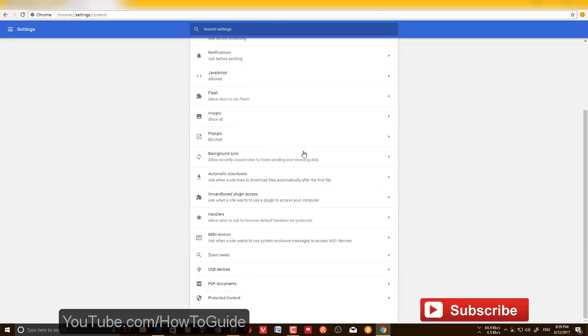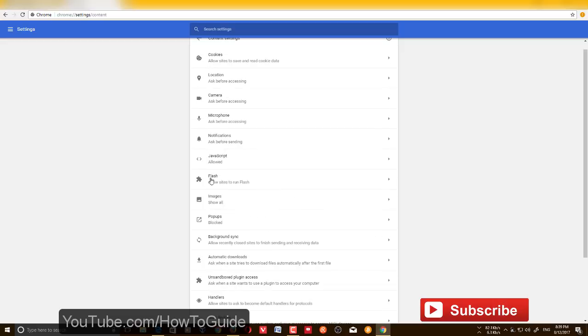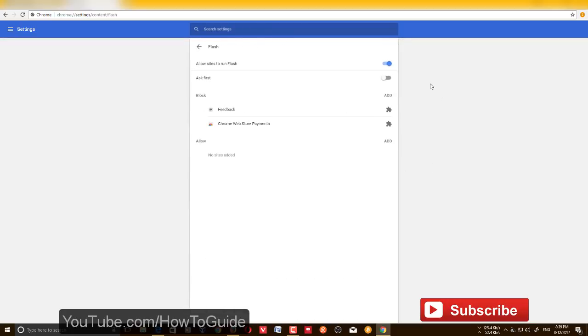Then you have Content Settings. Just click Content Settings and you have all the features that you can enable or disable on Google Chrome. If you want to disable Flash player, find Flash and then you can enable or disable it.